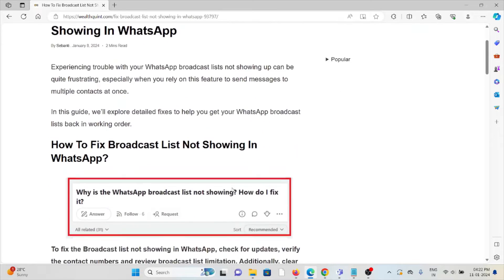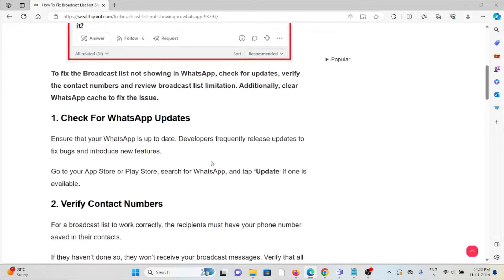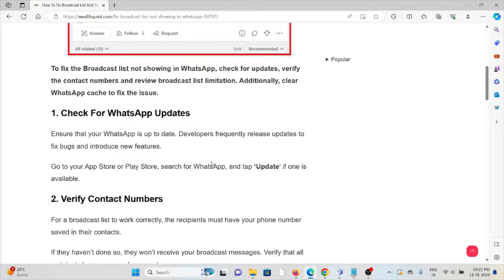So let's see how to fix the broadcast list not showing up in WhatsApp. The first method is check for WhatsApp updates. Ensure that your WhatsApp is up to date. Developers frequently release updates to fix bugs and introduce new features.